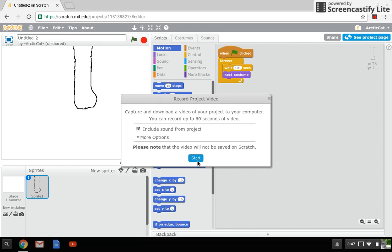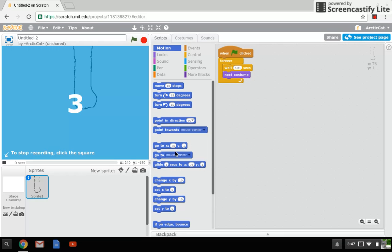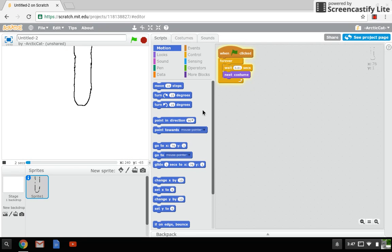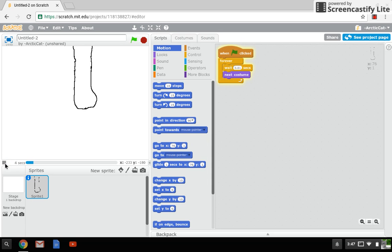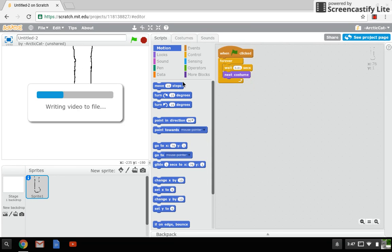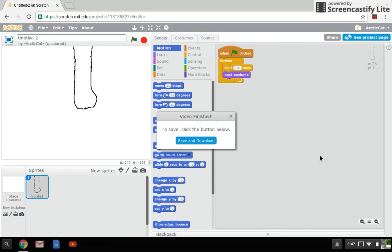So you want to click Start. You wait, and there we go. I'm just going to write the video to file. This is a short one, it takes a little less time. So you want to save and download.